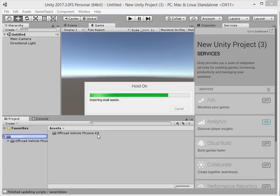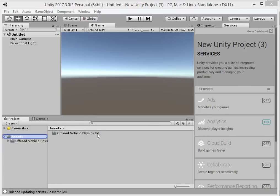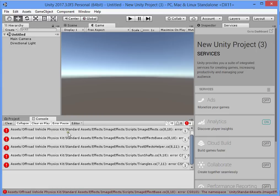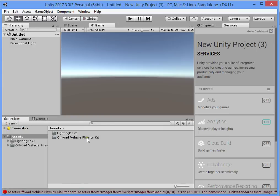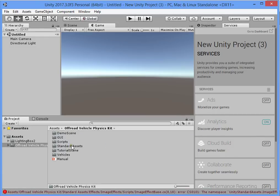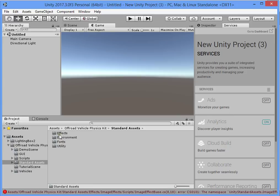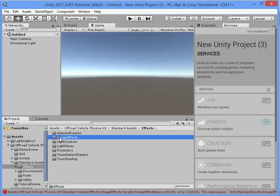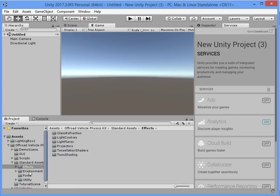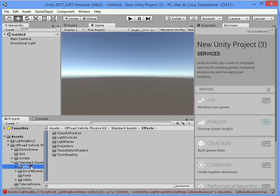You must find and remove all legacy image effects from your project. First you must remove the effects and import the Lighting Box — I forgot to remove the image effects. Delete the image effect.